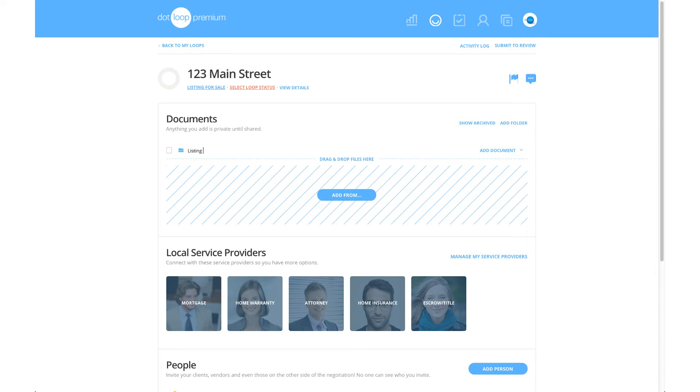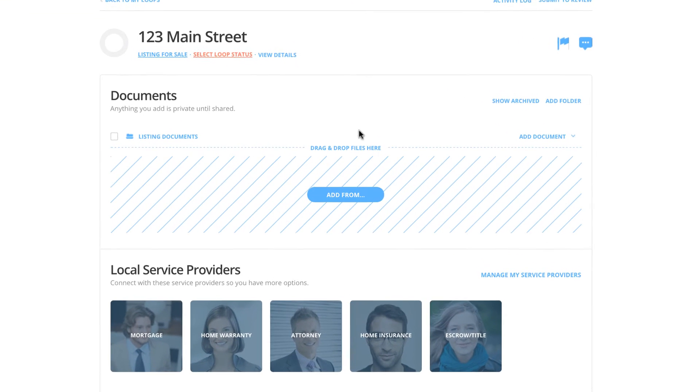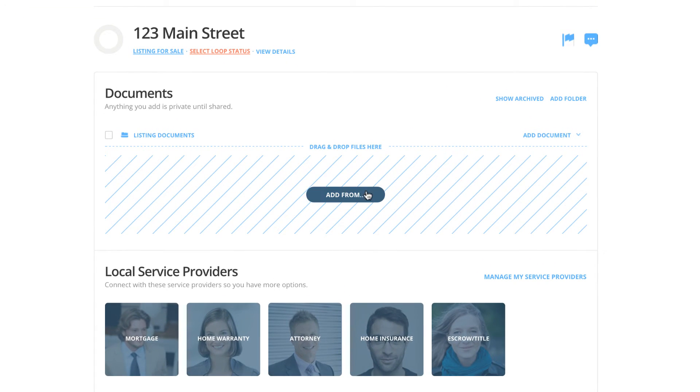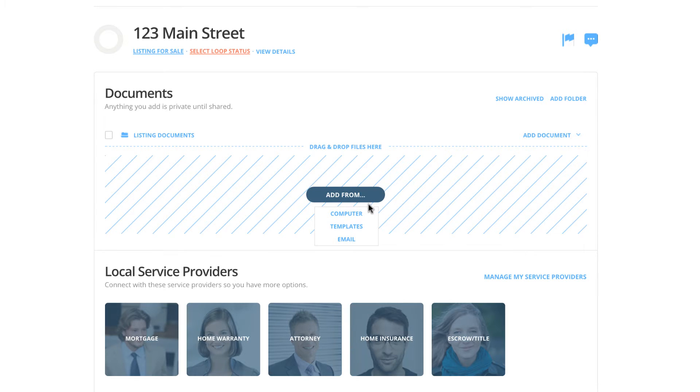Adding documents to your folder is very easy. In the center of your documents section, you will see a large Add From button. There should be a drop-down menu displayed underneath this. If there is not, simply click the Add From button.